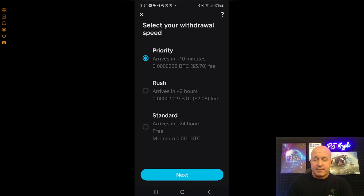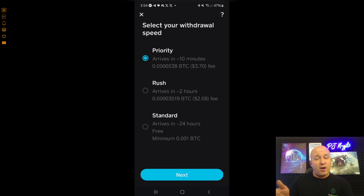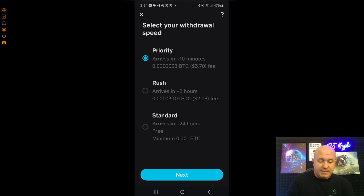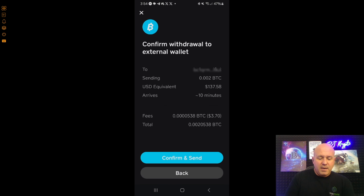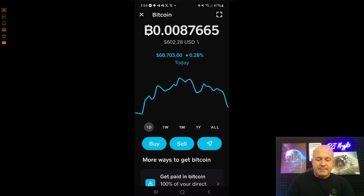From here you have a few options. I'll click 'Priority' for this video, but if you're not in a rush, you can send your Bitcoin for free — it will take about a day. If you click 'Standard' it'll get there within a day with no priority fee. I'm going to click 'Priority,' which means I'll pay a fee of $3.70, so just be mindful of fees. I'll click 'Confirm and Send,' then enter my PIN.